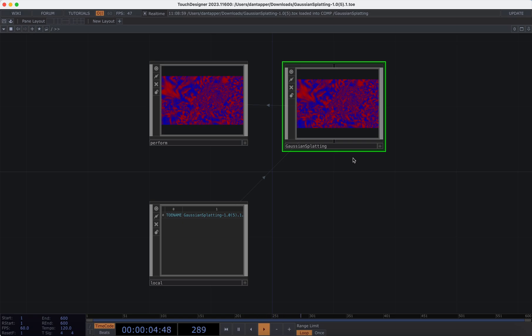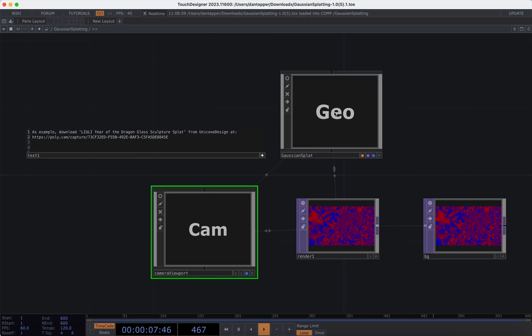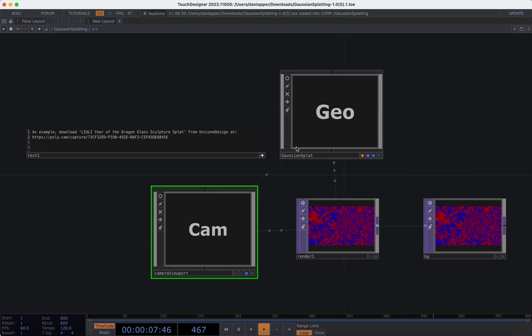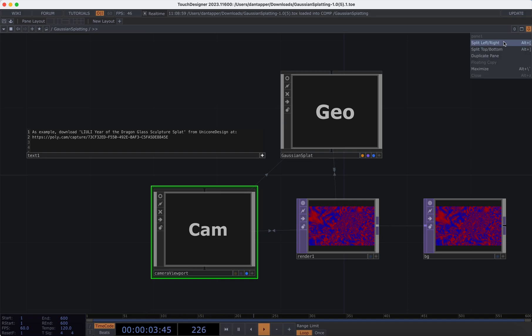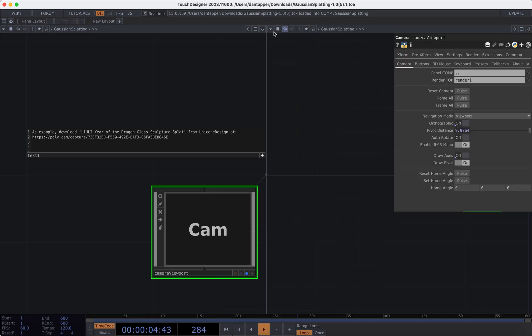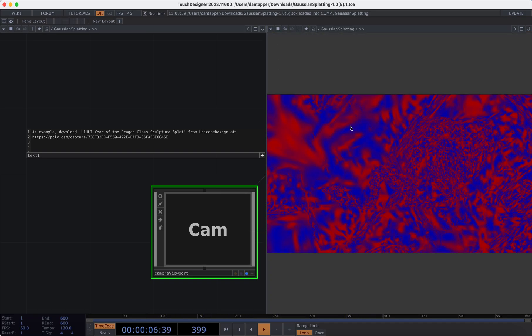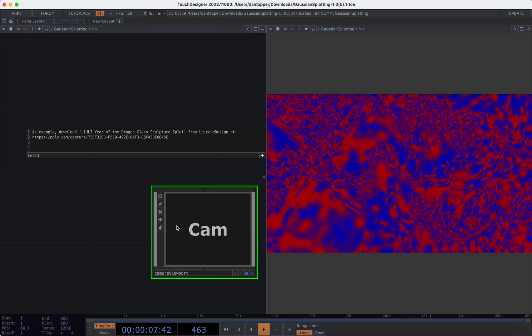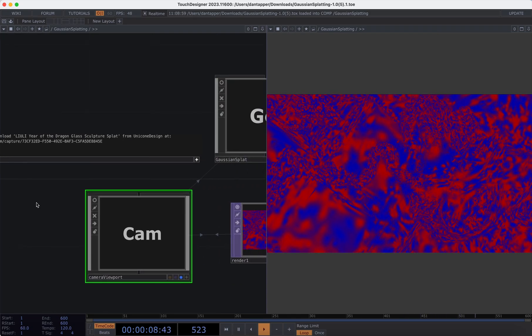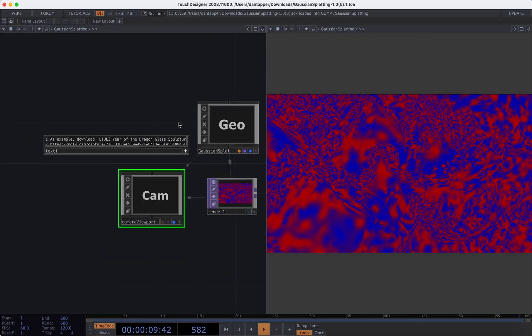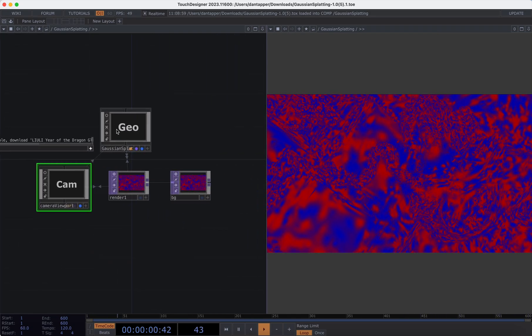We're going to start with that raw component. When we load the original tox we see something that looks like this. This is the default object that's loaded in within it. What we need to do to make this actually output something that we can see in terms of the full color spectrum is go inside this Gaussian splat component and make modifications there. What I'm going to do is split my screen and view this as a panel so we can actually see what the output is as we are making these edits.